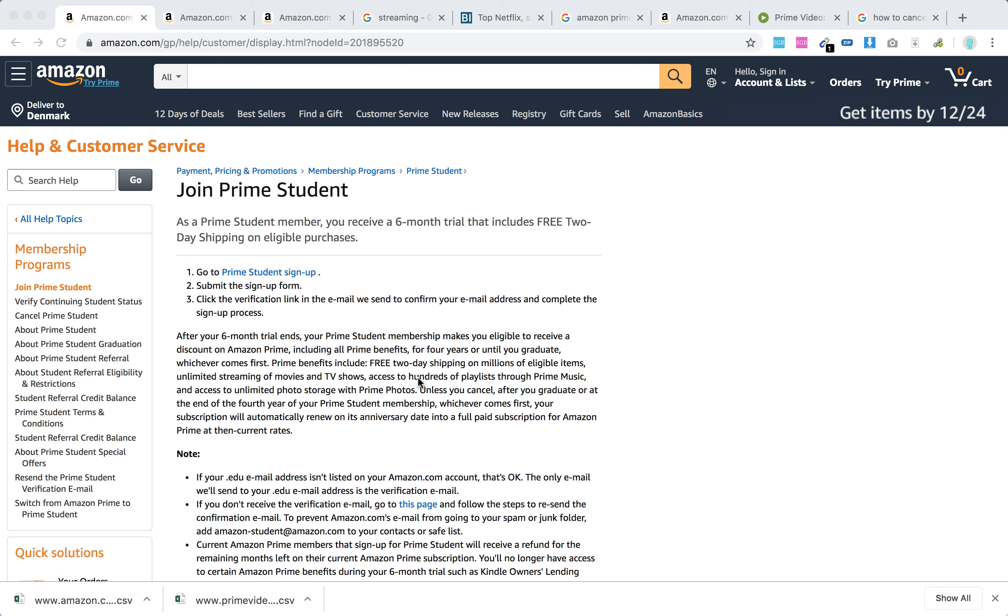Hello everyone, here's a quick overview of how to join Prime Student. As a Prime Student member, you can receive a six-month trial that includes free two-day shipping on eligible purchases.